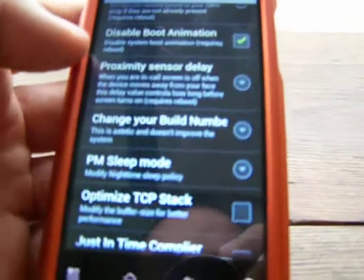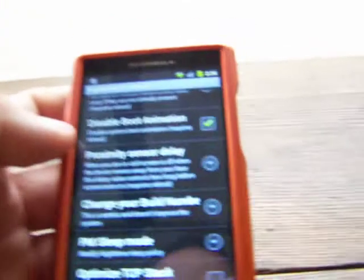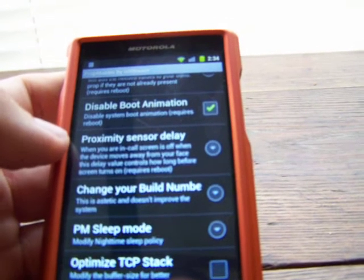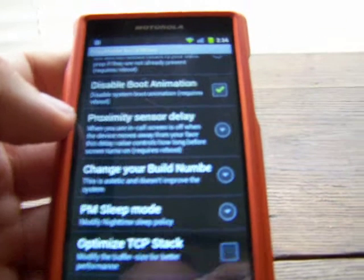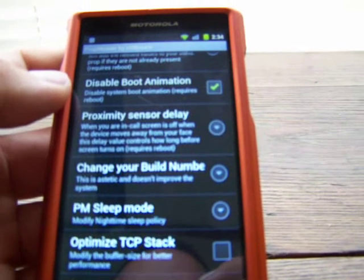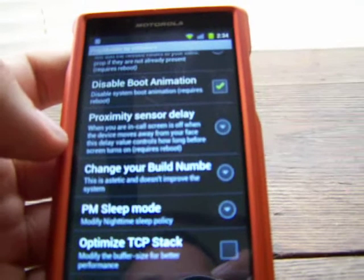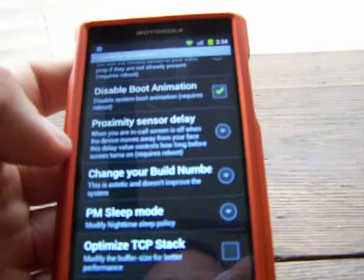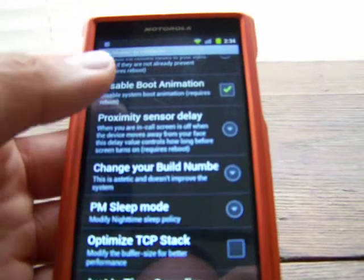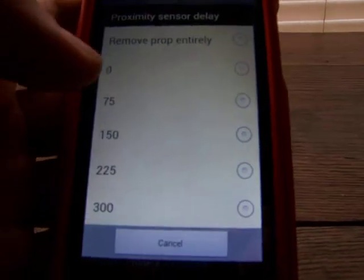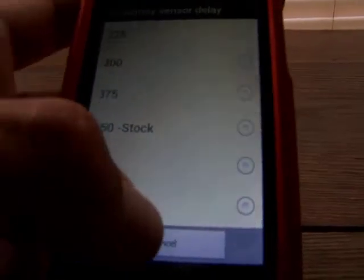Proximity sensor delay — when you are in a call and the screen is off, when the device moves away from your face, this delay value controls how long before the screen turns back on. So say you're on a call, you pull the phone away from your face to check a text, and depending on what you set this to, it will take a certain amount of time to turn on. 450 stock is what it says. If it's a problem where you're waiting for your phone to unlock the screen, that would be a good one to adjust.